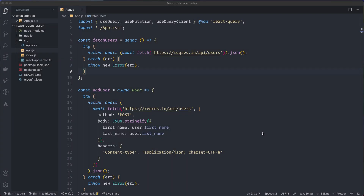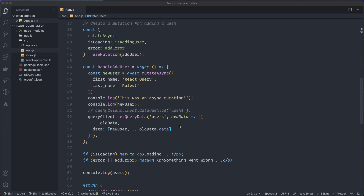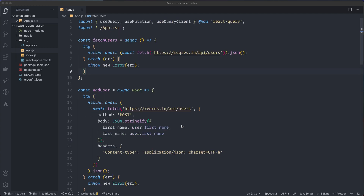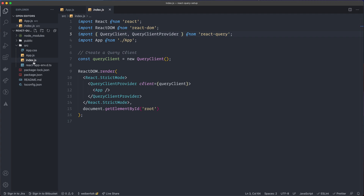This is the last video in the series about React Query, and I'm going to talk about using React Query with TypeScript. I created a new installation of Create React App with TypeScript added, and I have the files from the video where I showed how to use the query clients — that's the code I'm going to transform into TypeScript. These are .js files now.